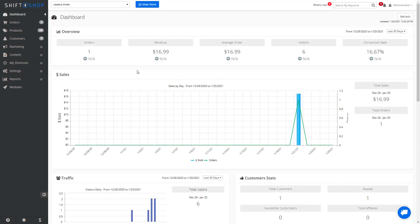Shift4Shop allows two ways to manage the written content of your category pages. You can either edit the content of all the category pages as a whole, or you can edit the content for each category page individually.